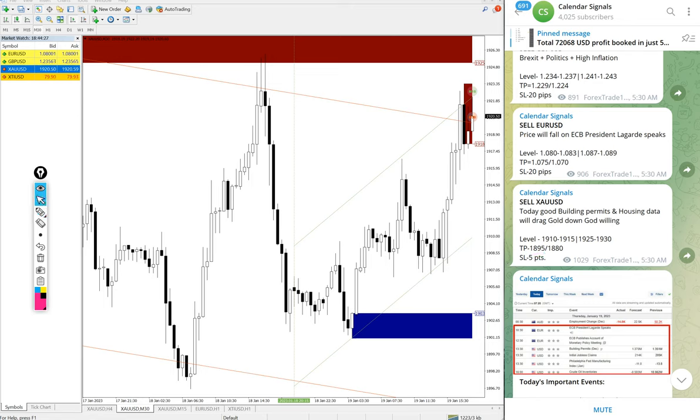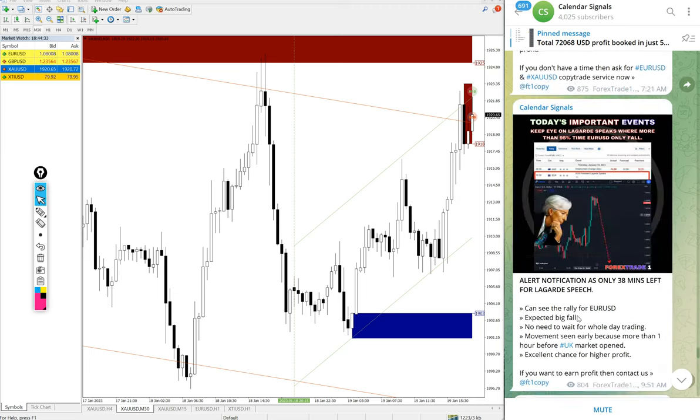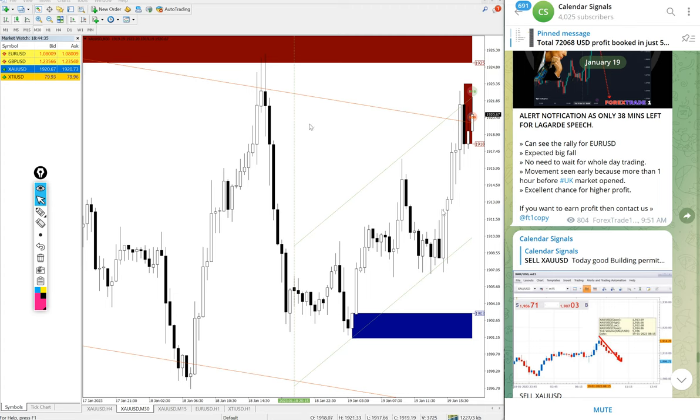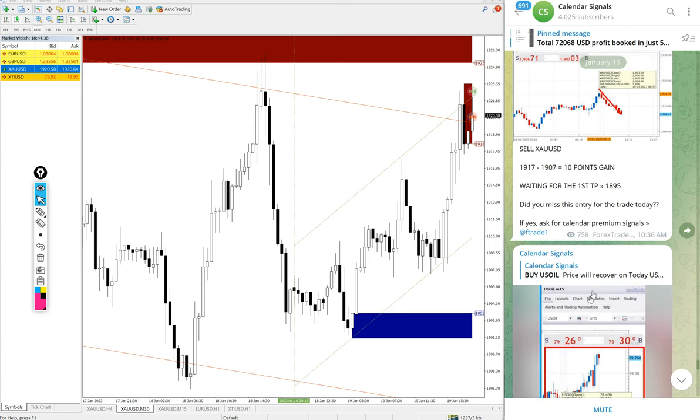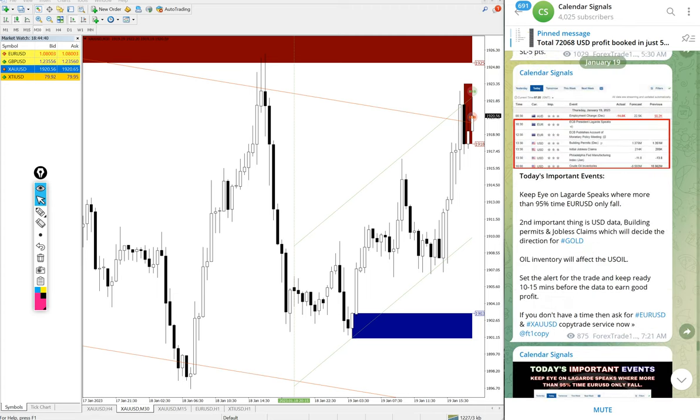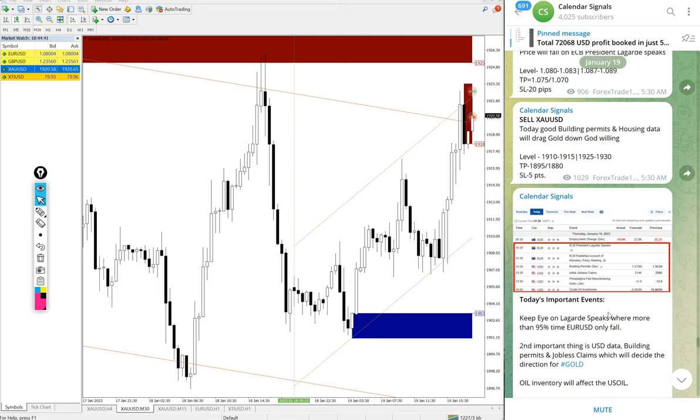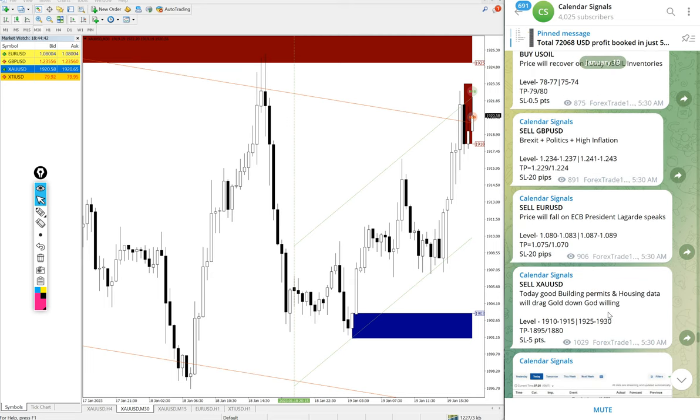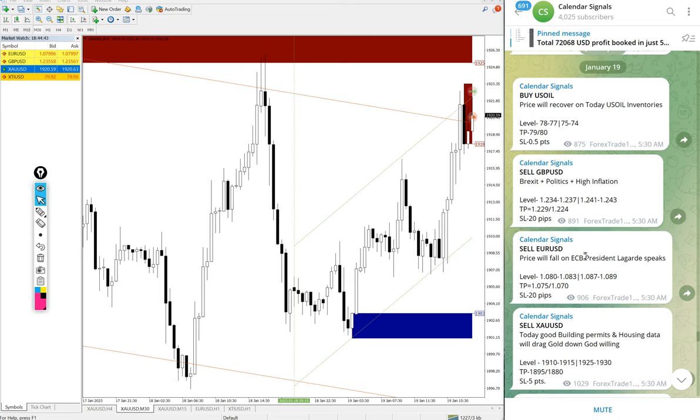But as of now gold performed from our level then after that it retest back, so 10 points gain on XAU/USD sell signal. So out of four signals we posted on this channel, all four signals performed.